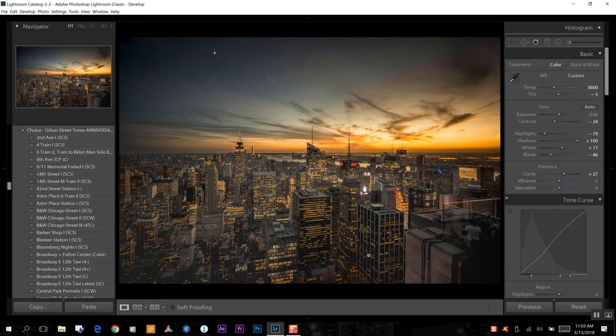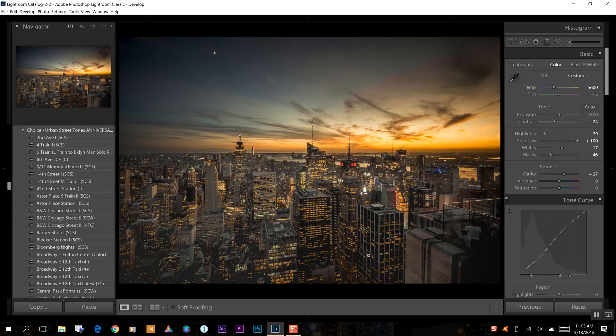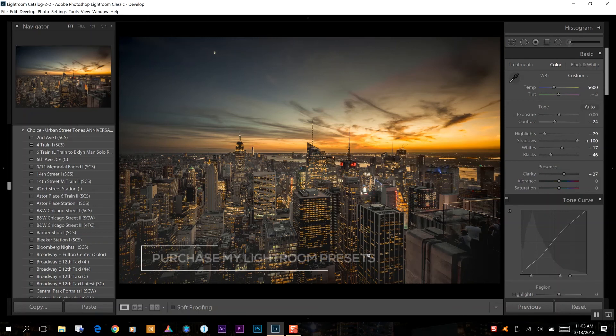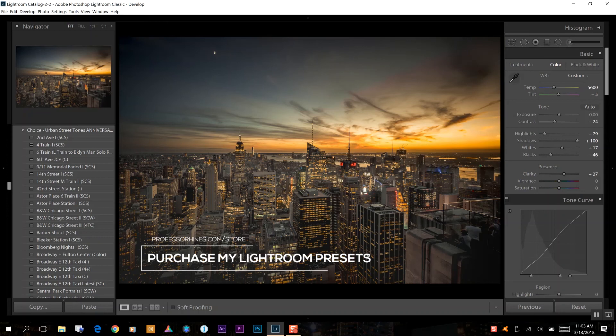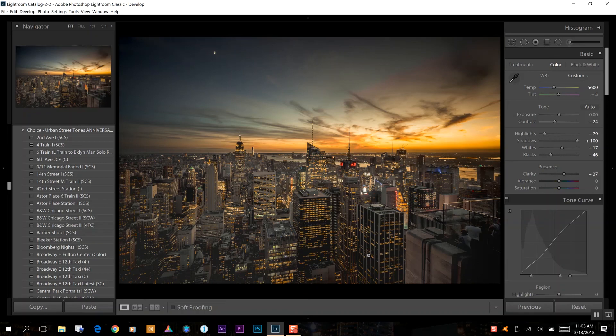Hopefully this tutorial was helpful and be sure to check out my website ProfessorHines.com for more tutorials and also check out my online store for my Lightroom presets. This image that you see in front of you was edited with my Urban Street Tones Anniversary Edition and you can pick that up in my store also on ProfessorHines.com. So until next time, I'll see you guys in the next video.